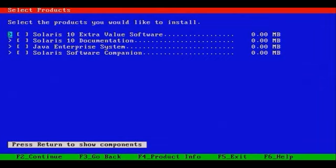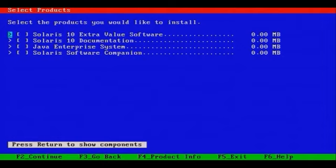So let's continue our installation. What you see here includes additional packages that may be installed on the system, including Solaris 10 Extra Value Software, Solaris 10 Documentation.